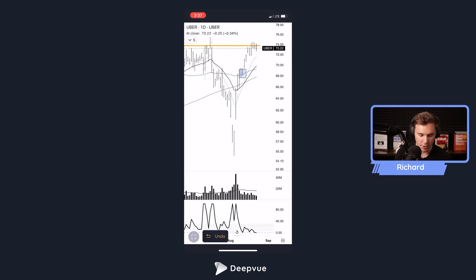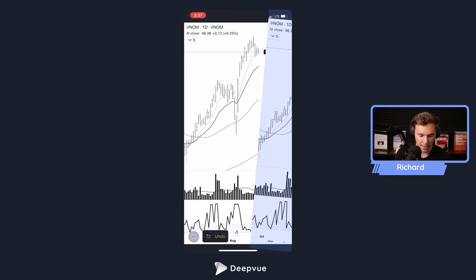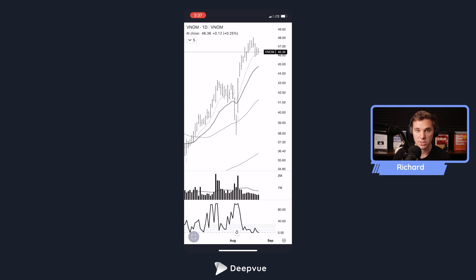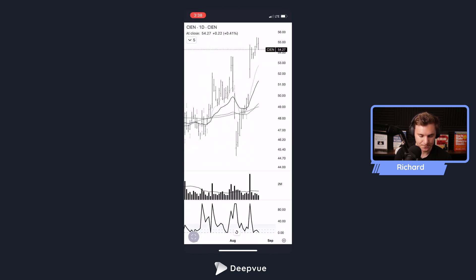UBER looks really good right at that key level I already had noted. I want VNDN so we'll swipe right on that — and if I decide I don't want it, I can press the undo button. If I swipe to the left on a preset screen converted to a watch list, I get 'Cannot delete from presets.' I can always load my favorites list after this and get more selective. ANET looks good too with a downside reversal today but still forming a tight range.